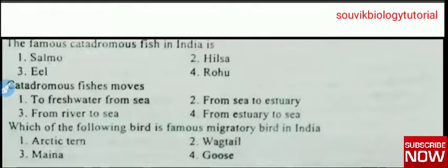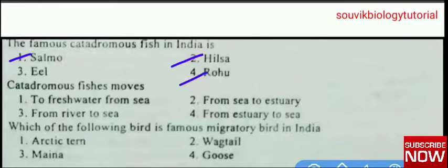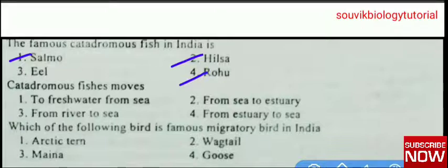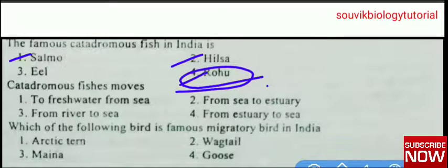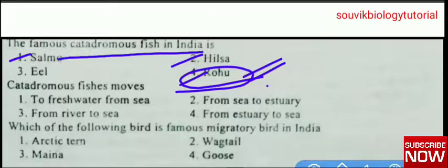Looking at the other options: Salmo and Hilsa are examples of anadromous fishes. Rohu is an example of potamodromous fishes. Potamodromous migration means fishes live and migrate within fresh water only — examples are carps, such as Rohu. So Rohu is potamodromous, Salmo and Hilsa are anadromous, and the famous catadromous fish in India is eel. Catadromous fishes move from river to sea.